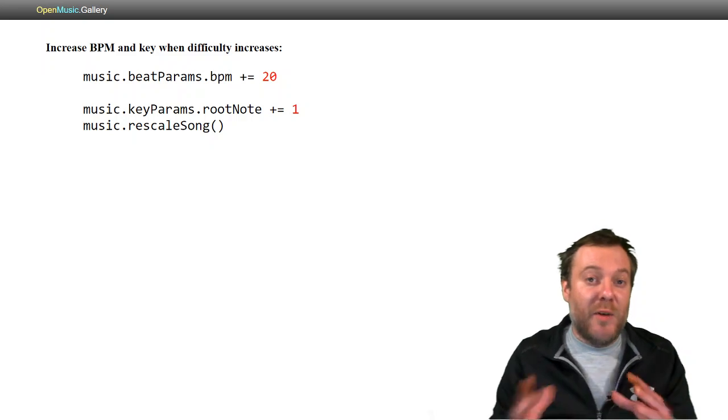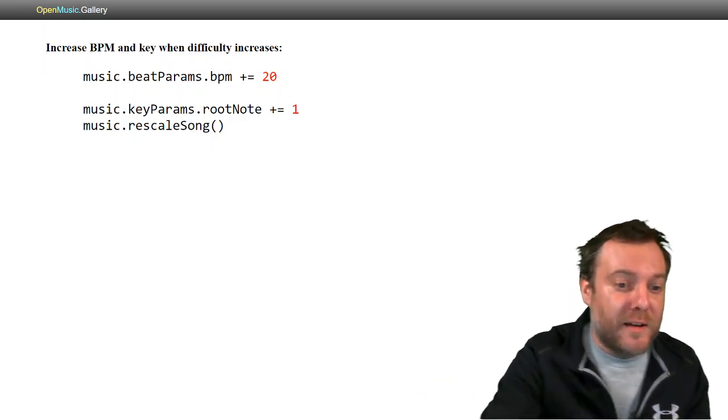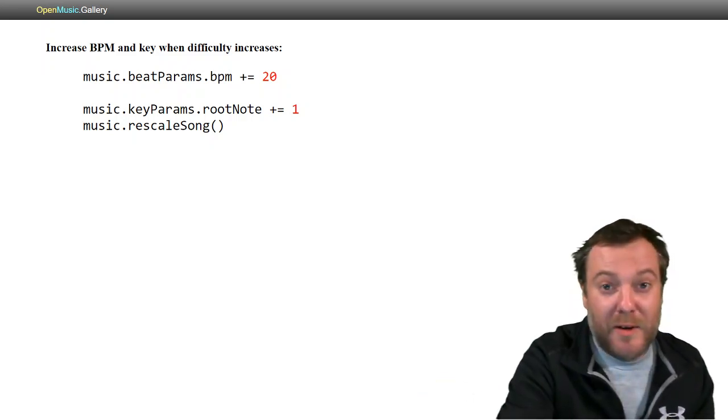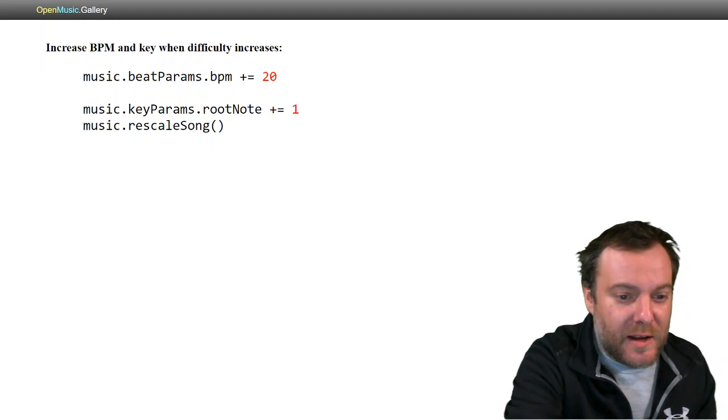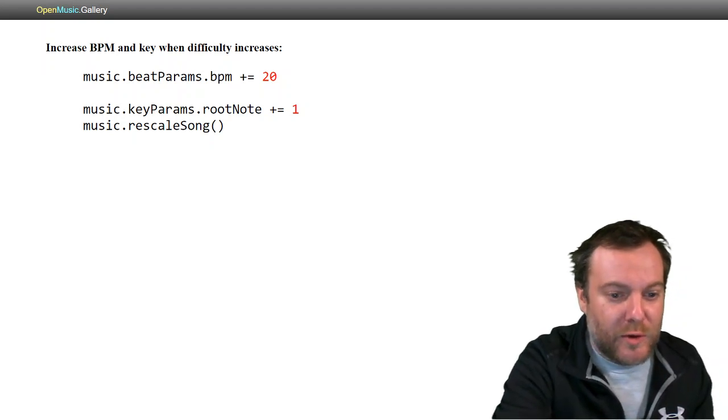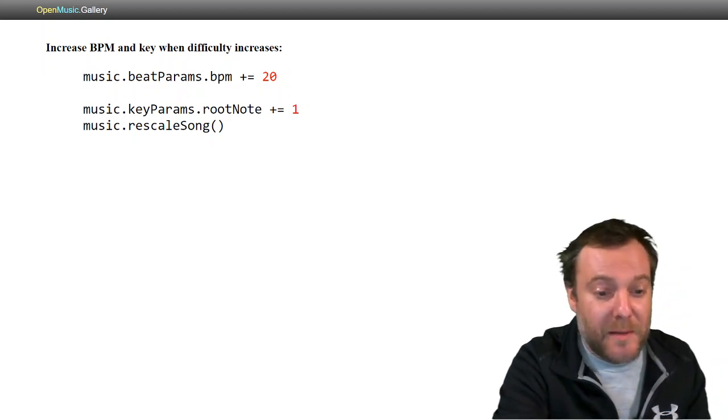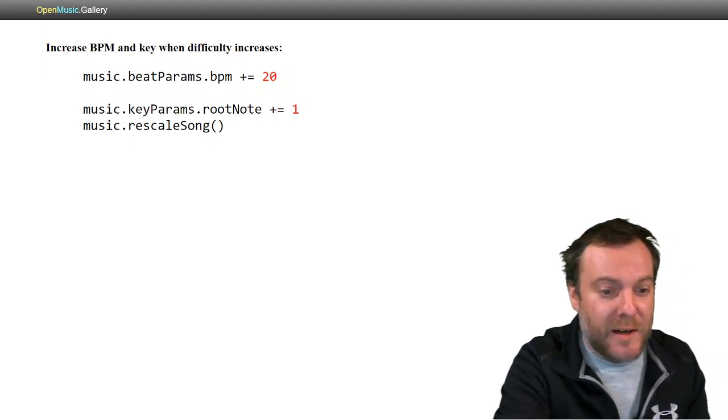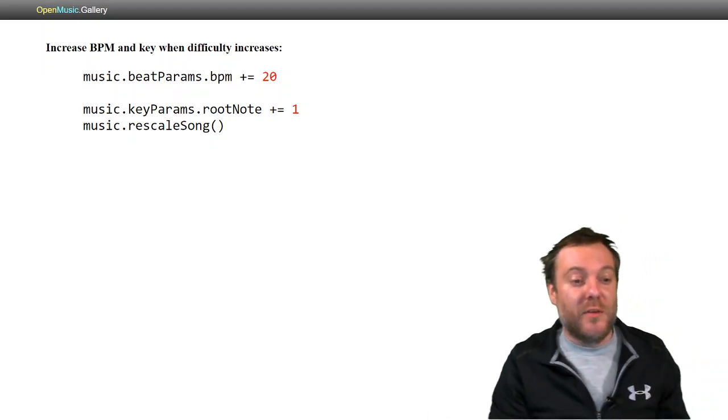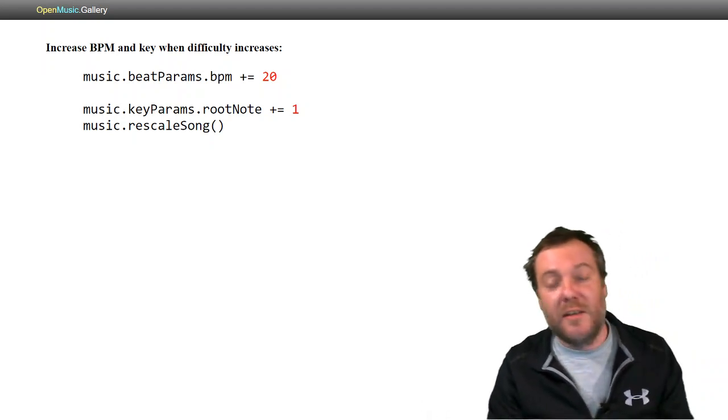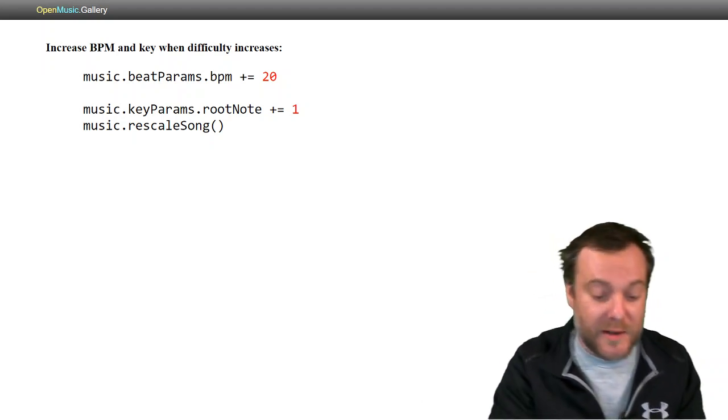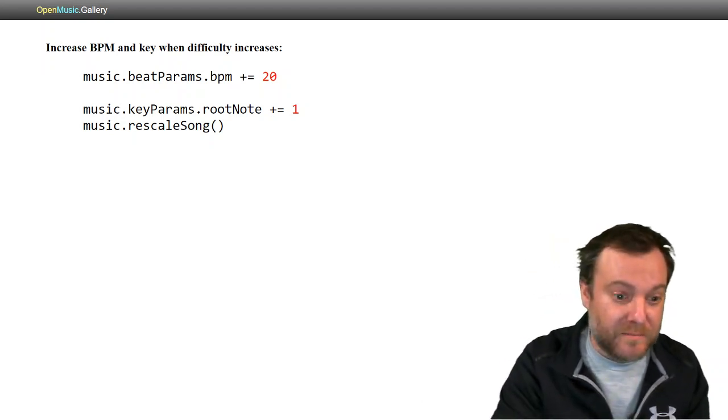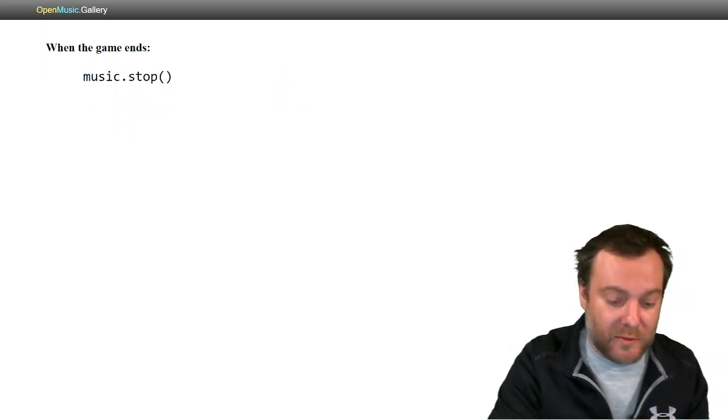Now, as the game goes on, it gets harder and harder. That'll happen every 10 seconds. What we're going to do is increase the BPM by 20 and the root note by 1, so the key and the tempo go up as the game gets harder. Then just call stop at the end.